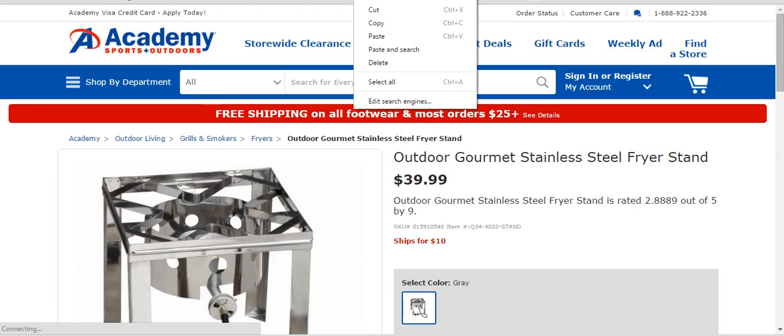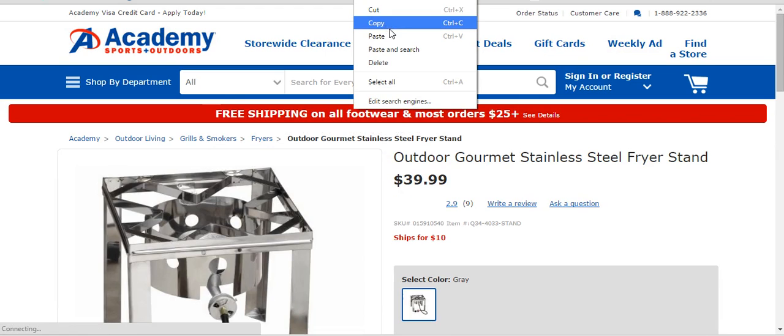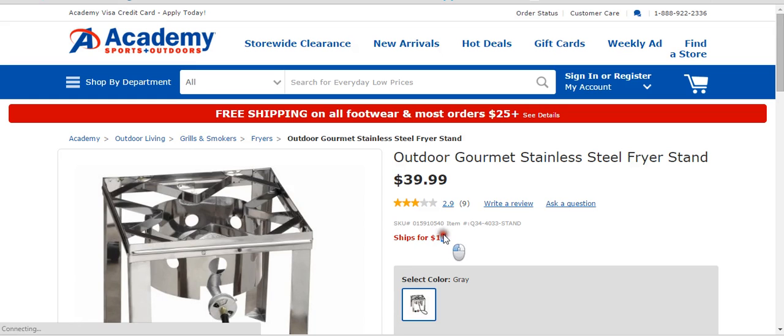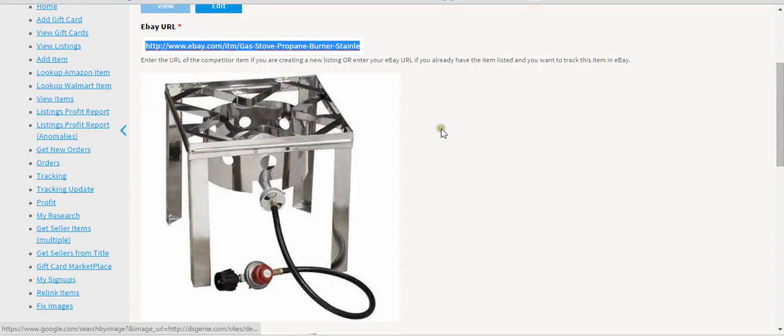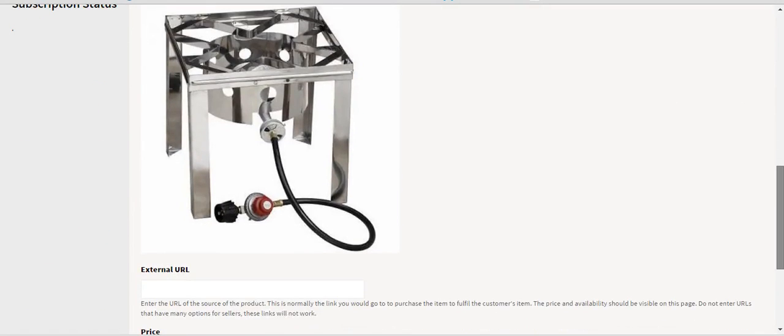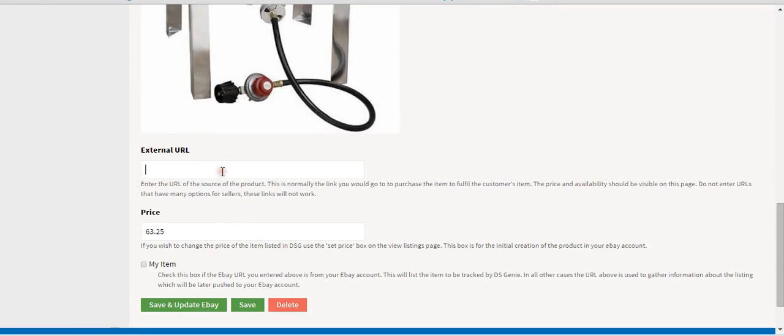So you put this in, copy the link. Remember there's a $10 price here plus a $10 shipping cost. You put it into the external URL and save.